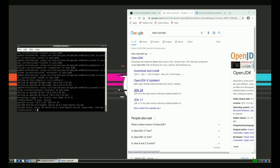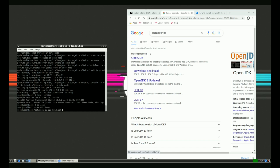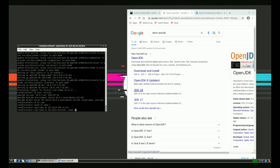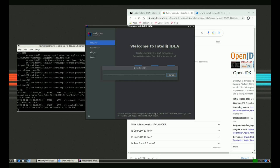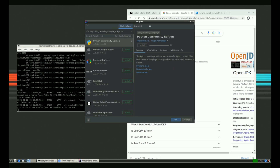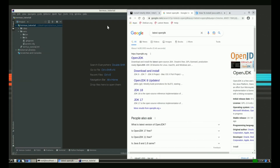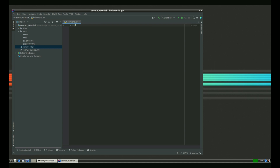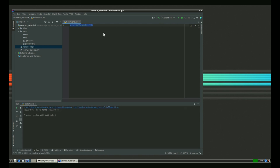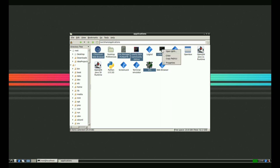After that, I go back to the IntelliJ location and finally launch idea.sh, which launches IntelliJ. I am able to create a project, install Python, and execute a program. You can also create your own shortcuts to quickly launch your applications from the desktop.